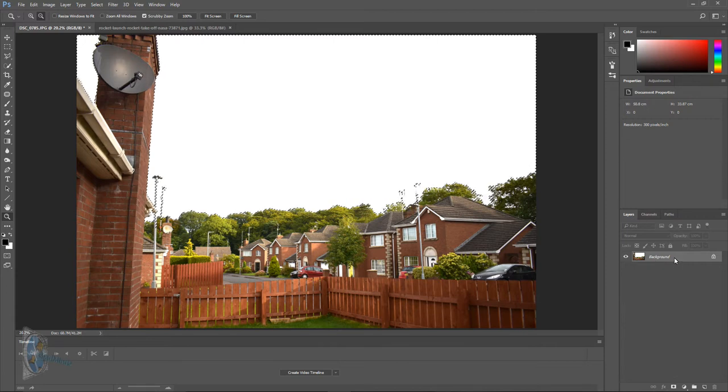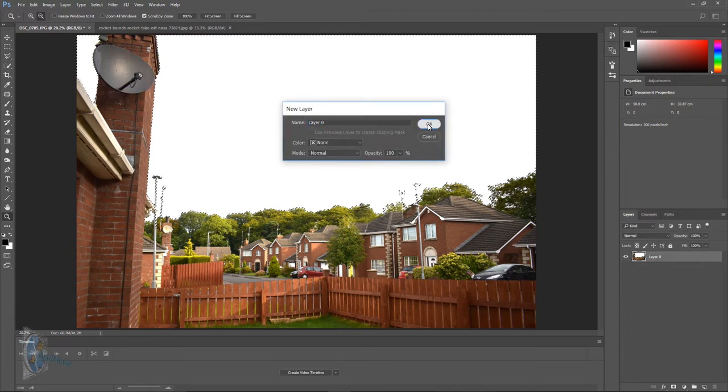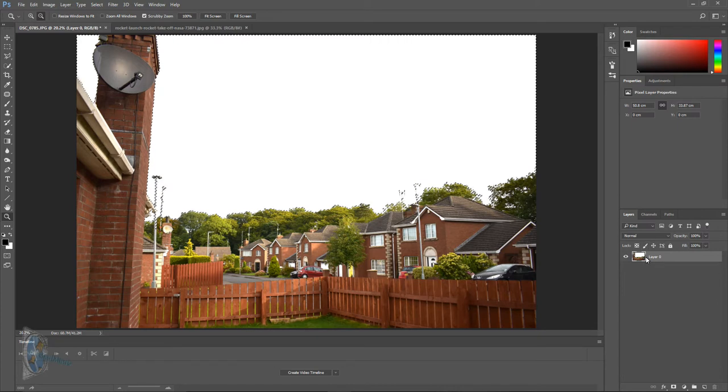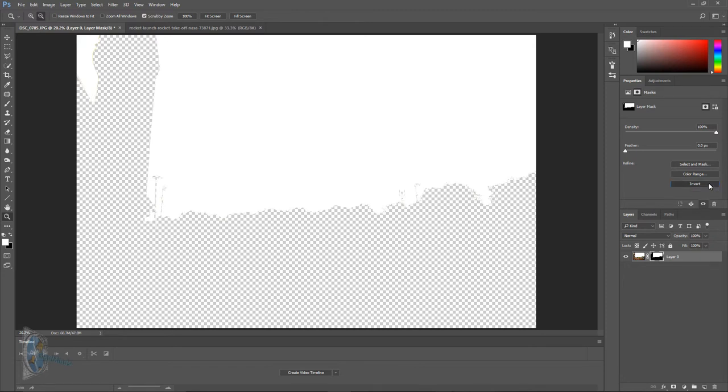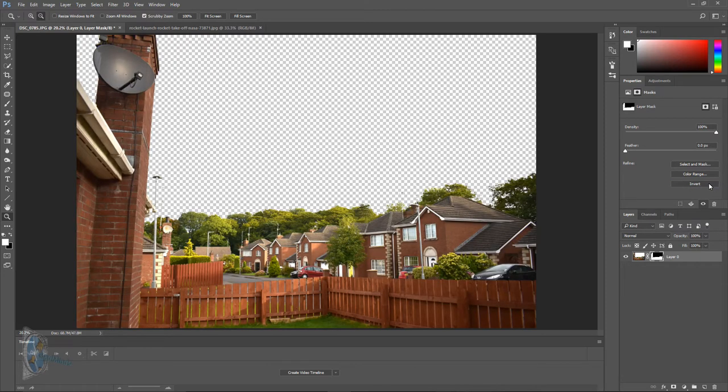What we're going to do is we're going to double click the background there and we're going to unlock it and then we're going to click the mask button. It will mask out the houses and the trees but we're going to click an invert and that will invert the mask which means that the trees and the houses and the trees are in there but the sky is gone.